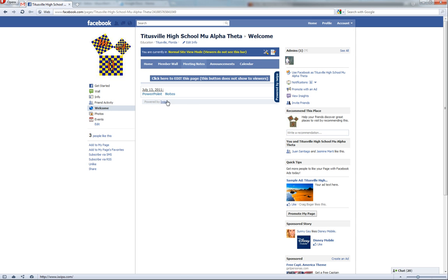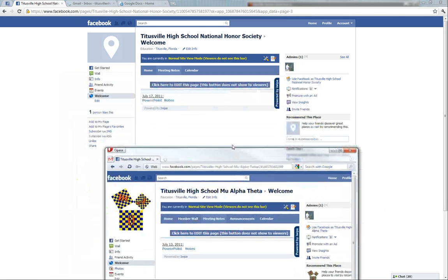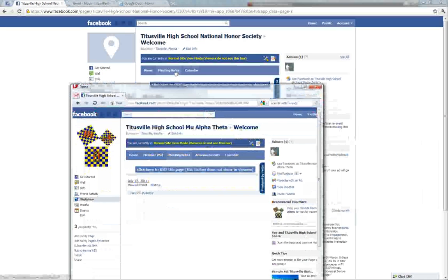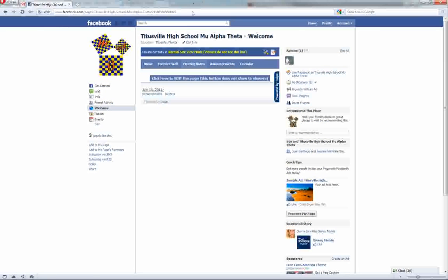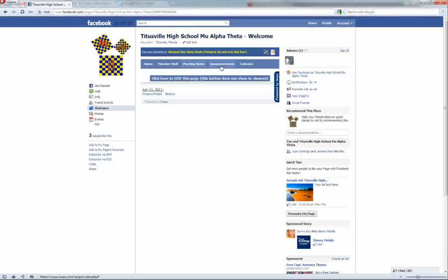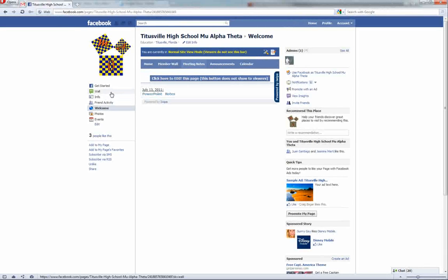As you see here, we already made the meeting notes and calendar in the last one, but what I'd like to cover here is how to create a member wall and announcements page.